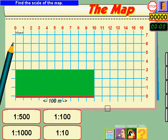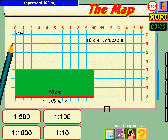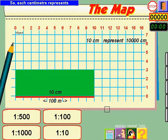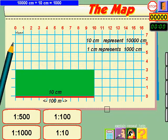Find the scale of the map. Watch on the map: 10 centimetres represent 100 metres, or 10,000 centimetres. So each centimetre represents 10,000 divided by 10 equals 1,000.